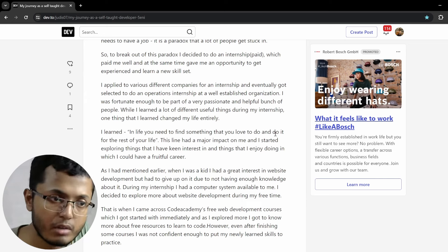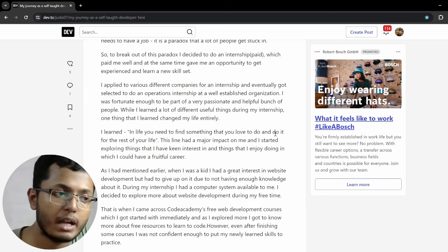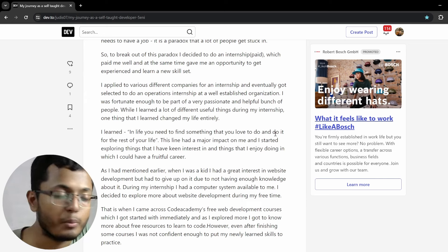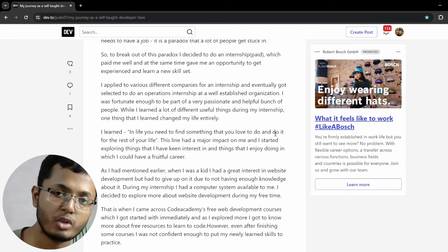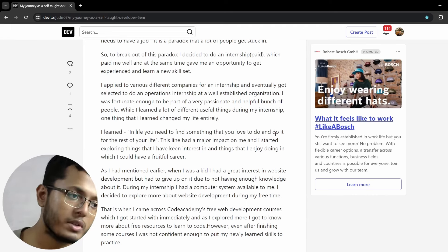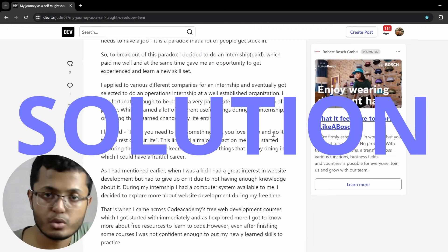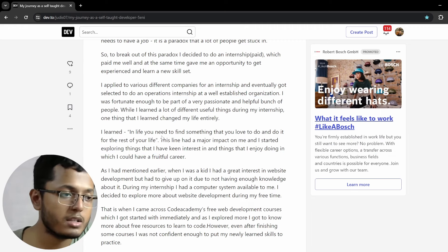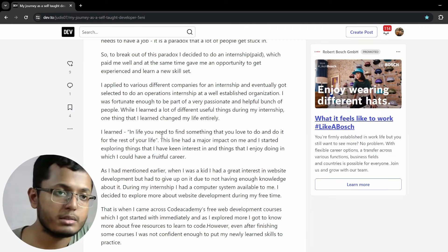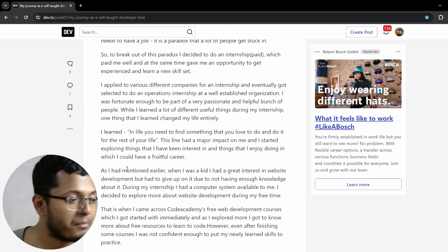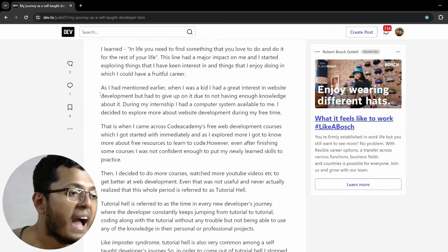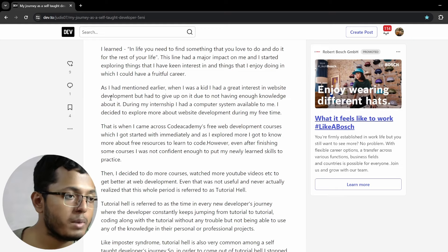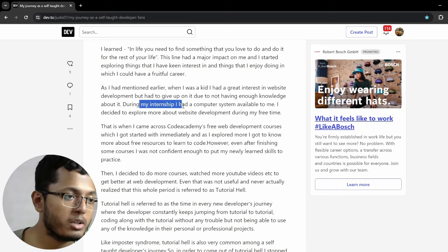This line had a major impact on me and I started exploring things that I have keen interest in and things that I enjoy doing, which I could have a fruitful career. This is something which is very powerful. In life, you need to find something that you love to do and do it for the rest of your life. Even I, from time to time, wonder about this, that in life, what should I do? I'm sure most of you have thought about this. And what is it something that you would like to do for the rest of your life? I haven't found a solution for this. As of now, you can say it's tech, but these days, even I am not fully sure on this.